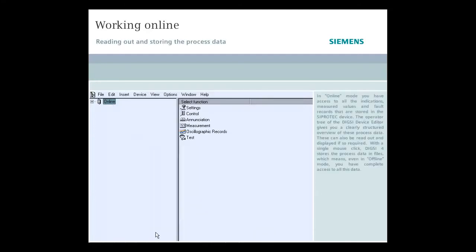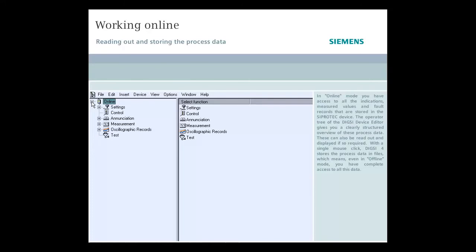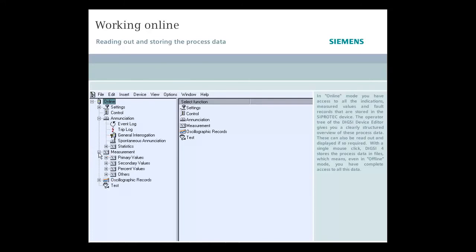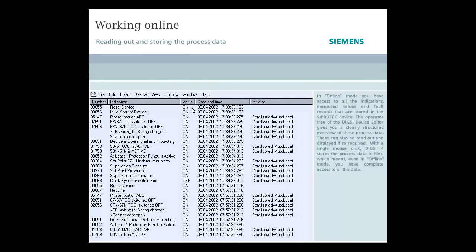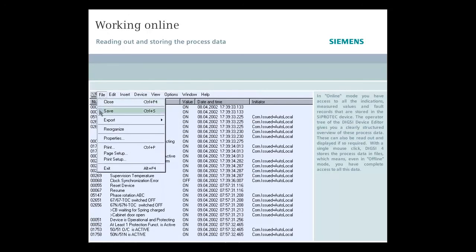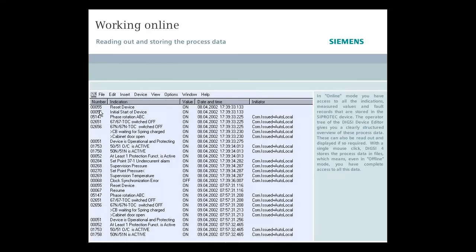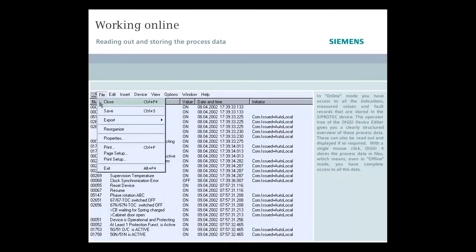In online mode, you have access to all the indications, measured values, and fault records that are stored in the SIPROTEC device. The operator tree of the DIGSI device editor gives you a clearly structured overview of these process data. This can also be read out and displayed if so required. With a single mouse click, DIGSI 4 stores the process data in files, which means, even in offline mode, you have complete access to all these data.